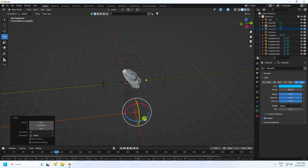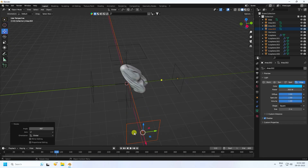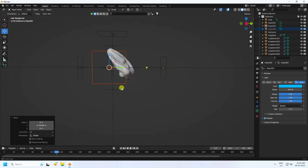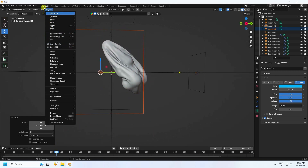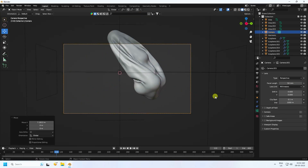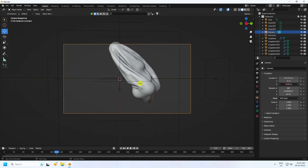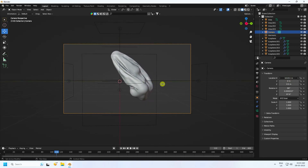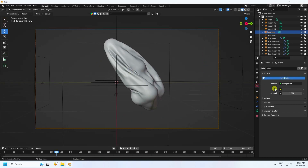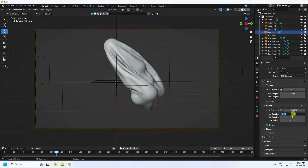Apply a camera and rotate it — minus 90 degrees. Press Numpad 0 to look through the camera and set your desired angle. Move it back a little bit to frame the scene. Set the background to black.